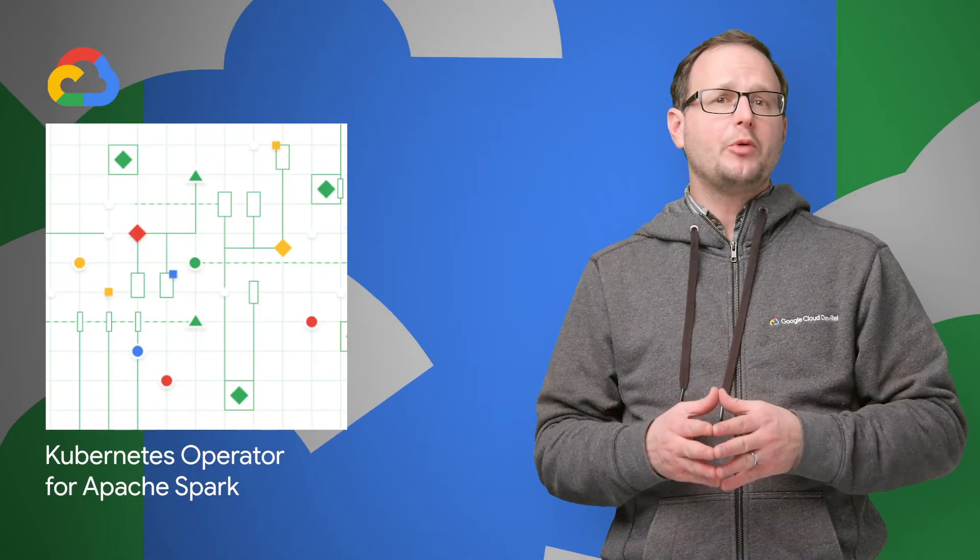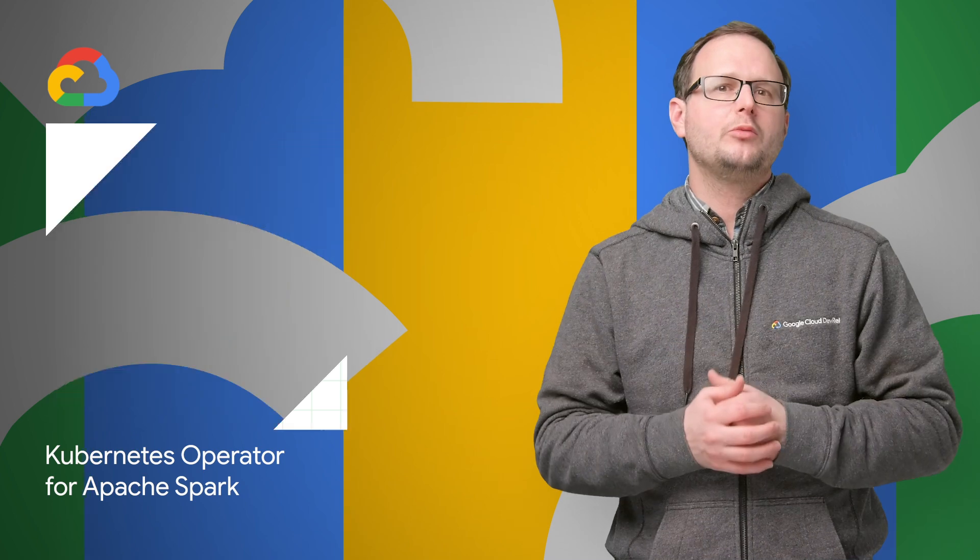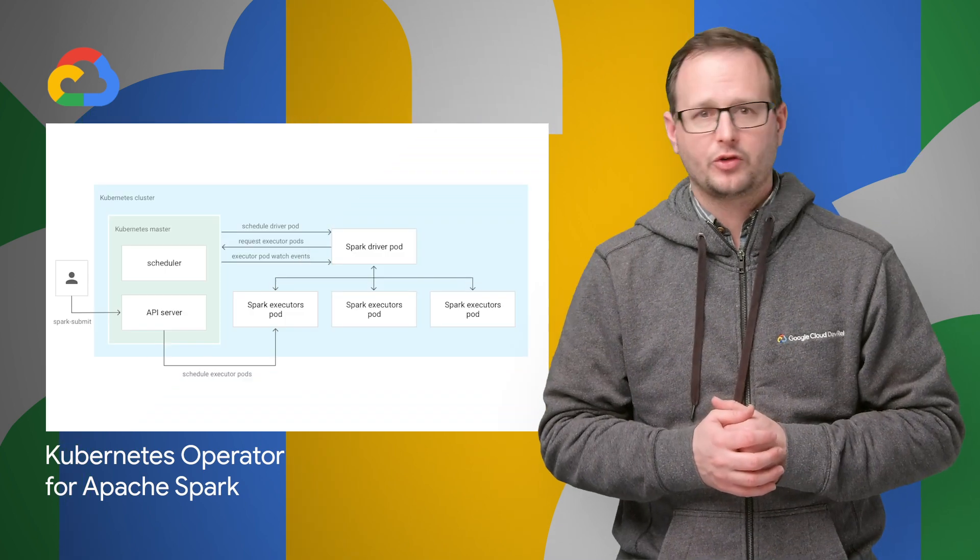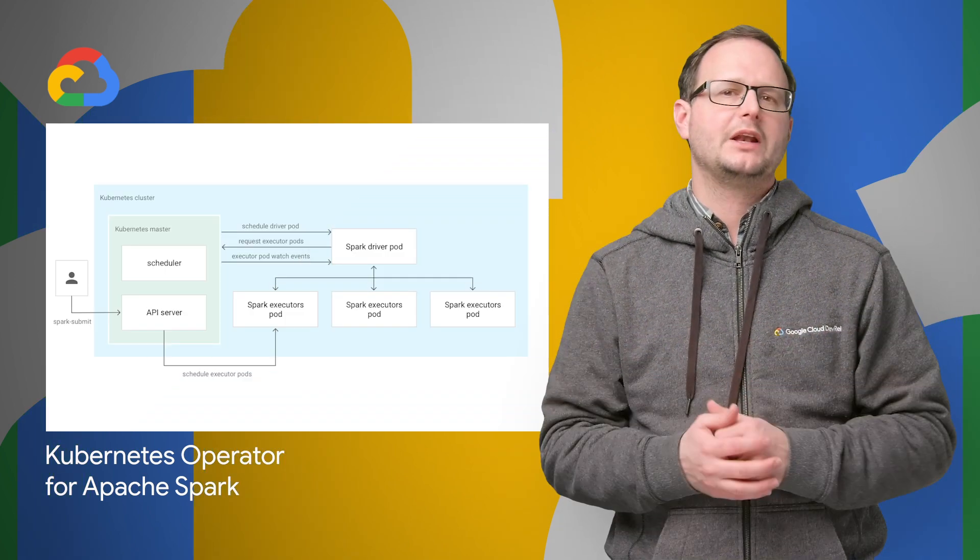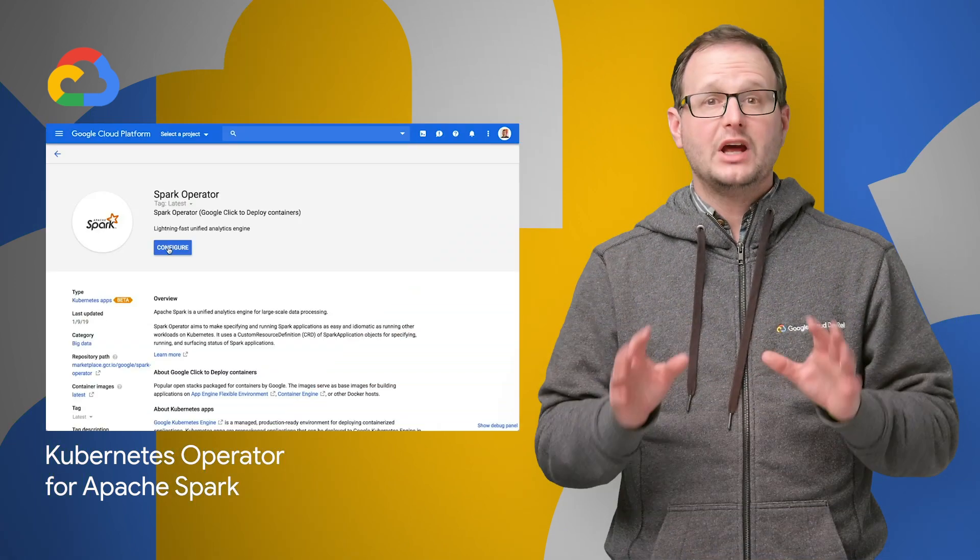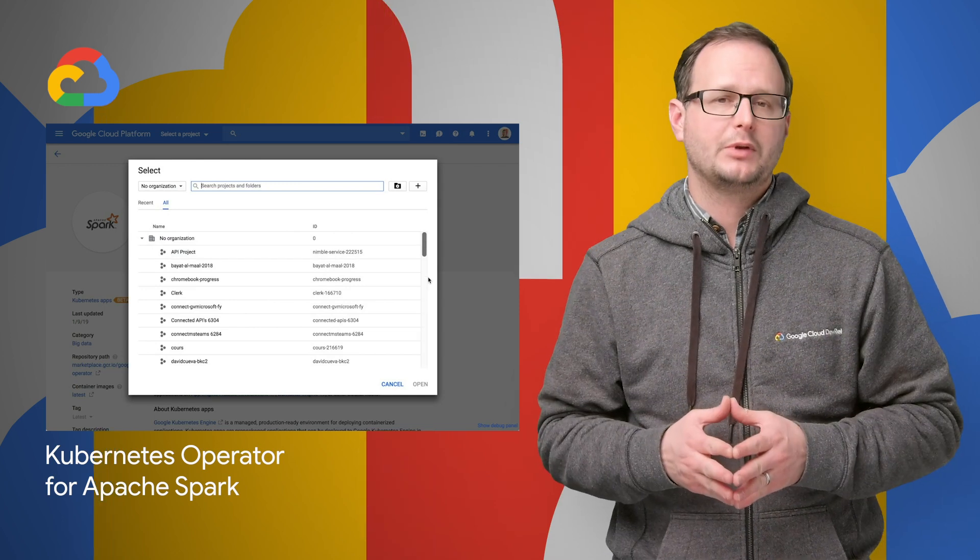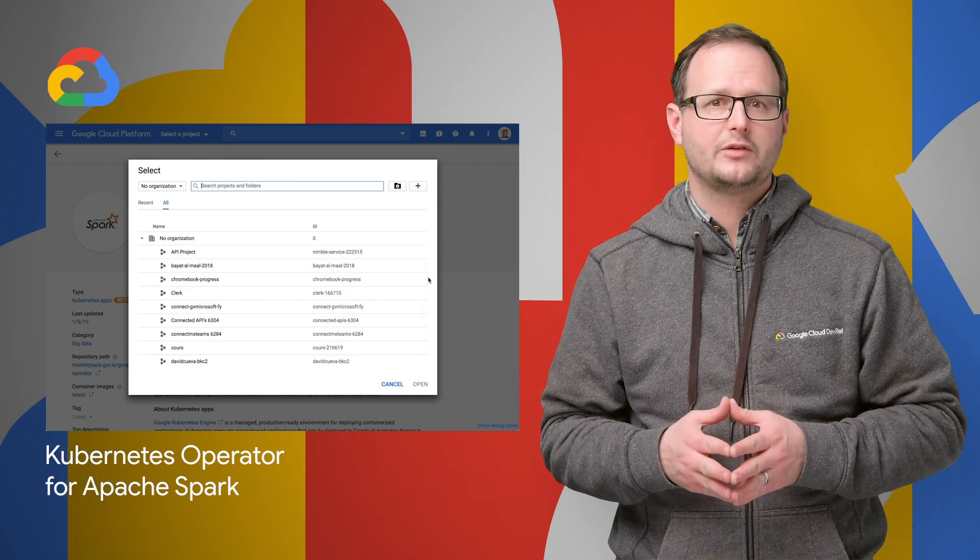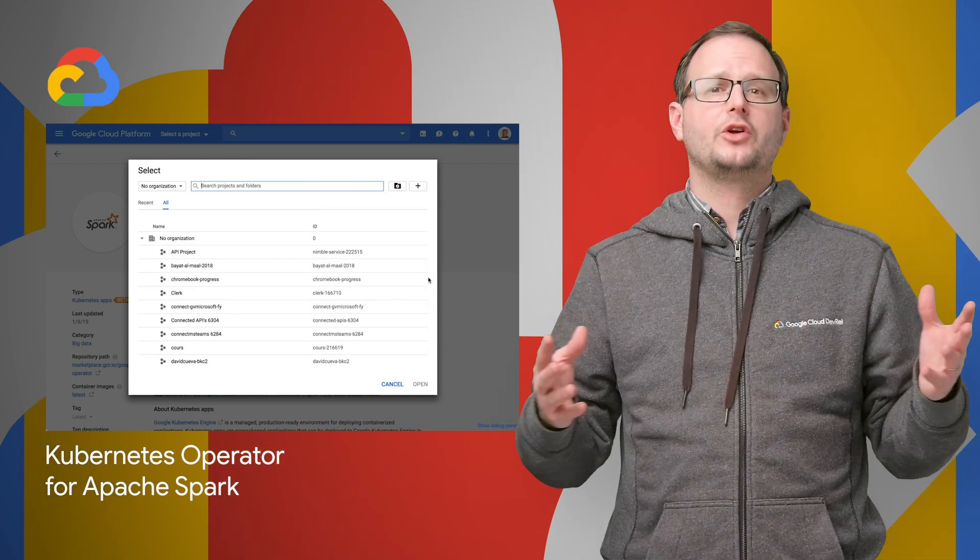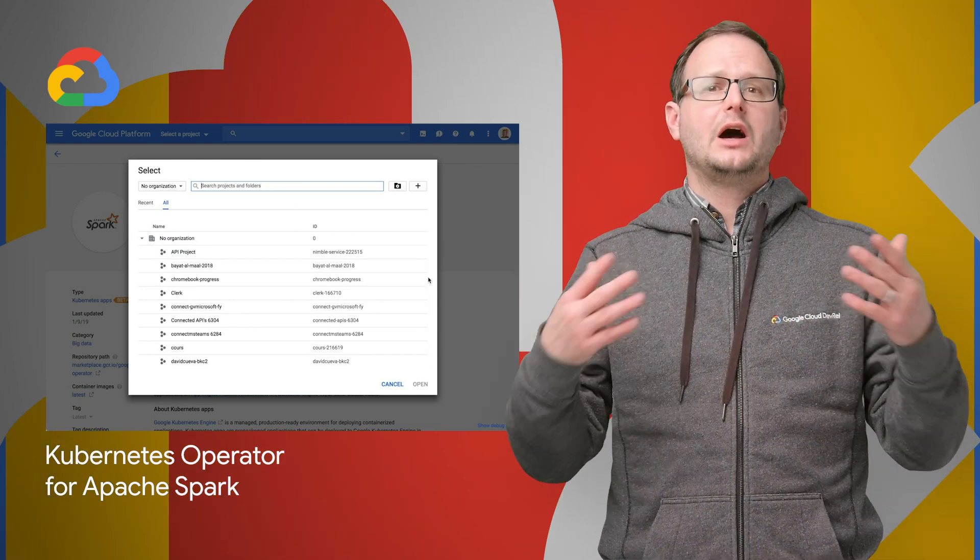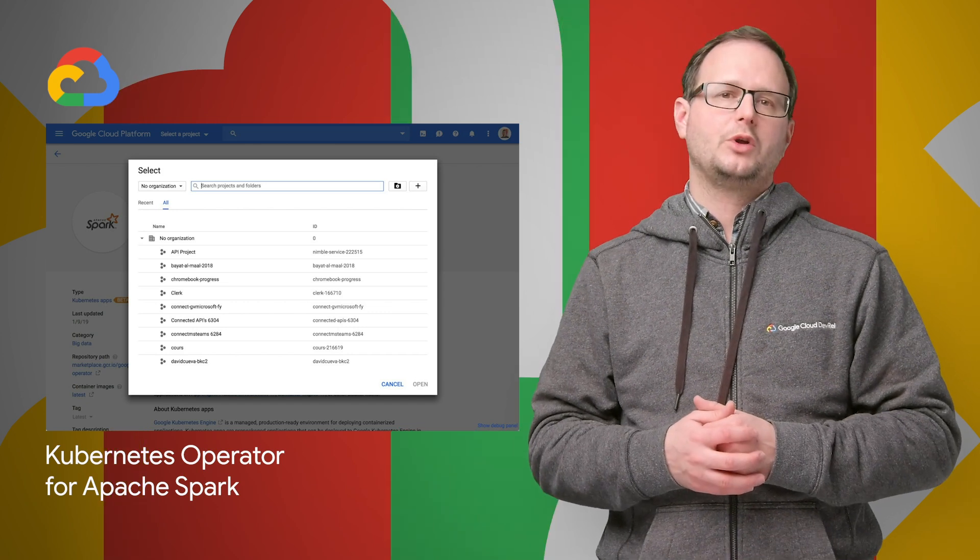Kubernetes operator for Apache Spark helps you easily manage your Spark applications natively from Kubernetes. And it's now available in beta from the GCP marketplace for Kubernetes. Links to the marketplace and documentation are on the post, linked in the description below.